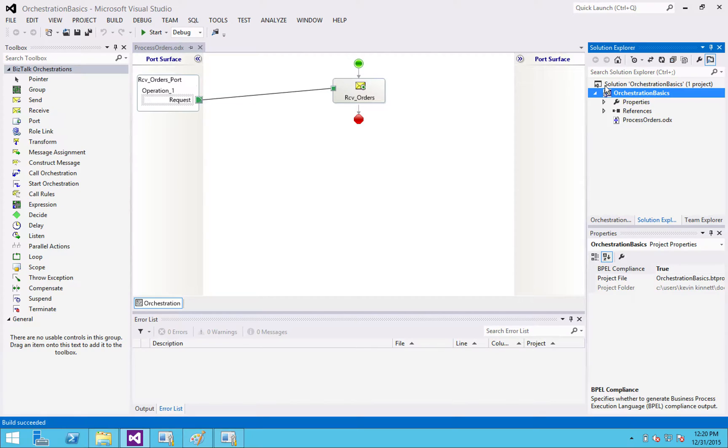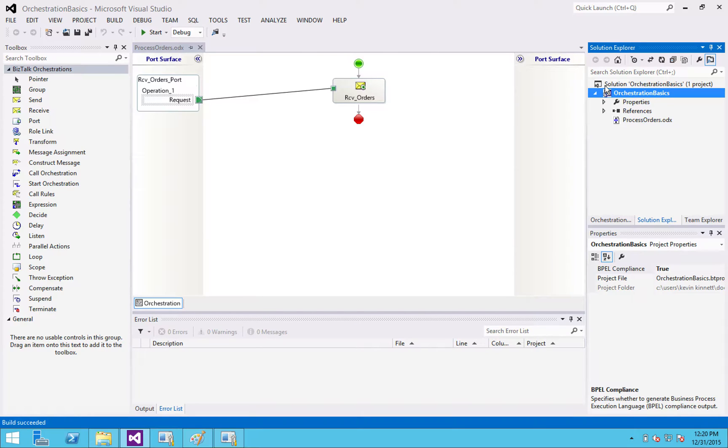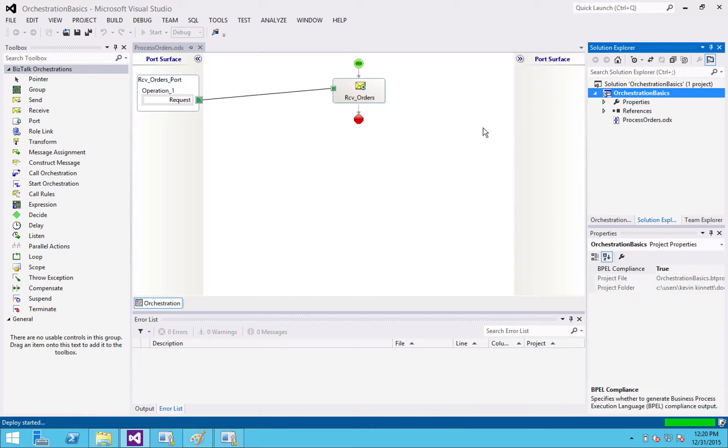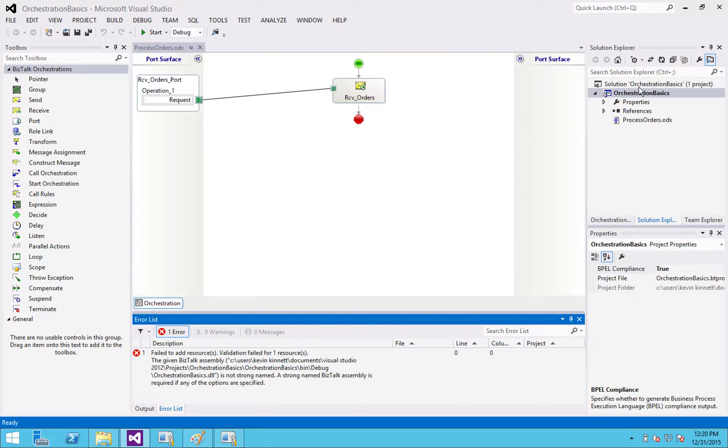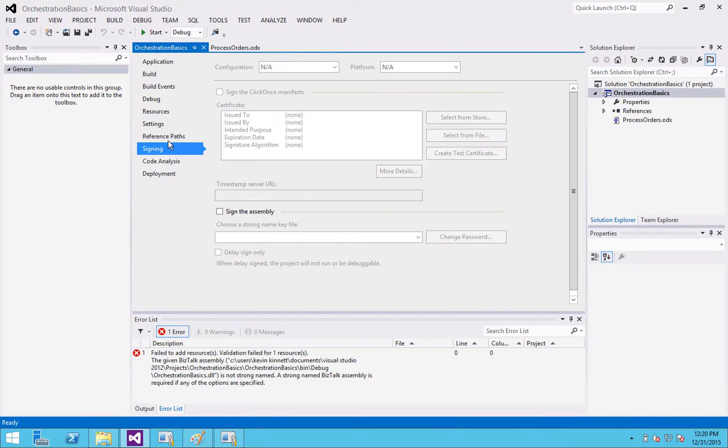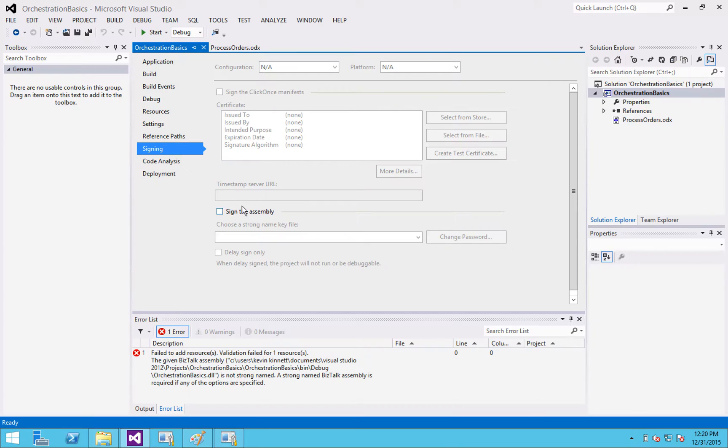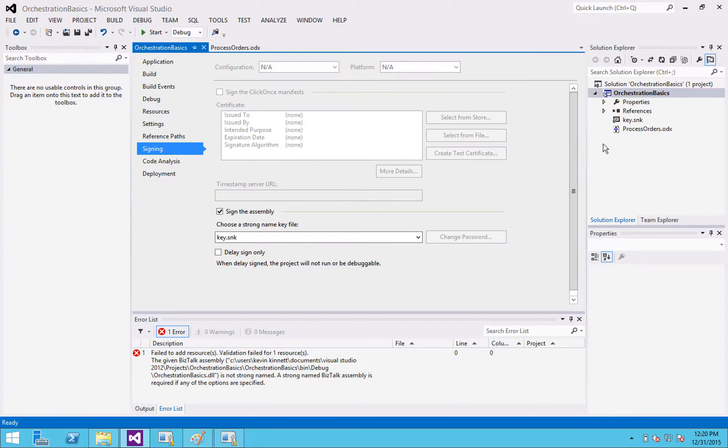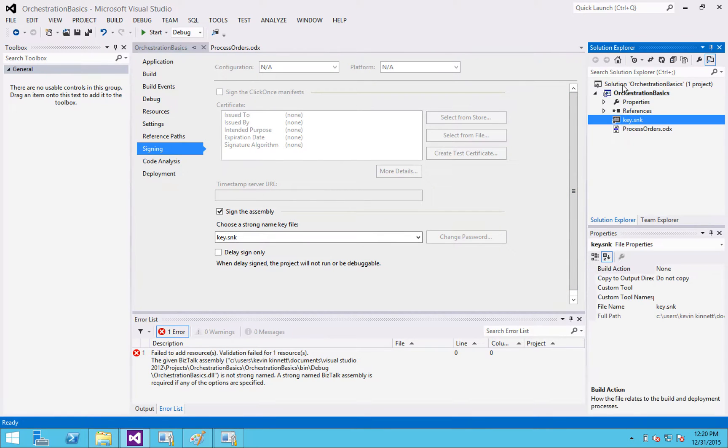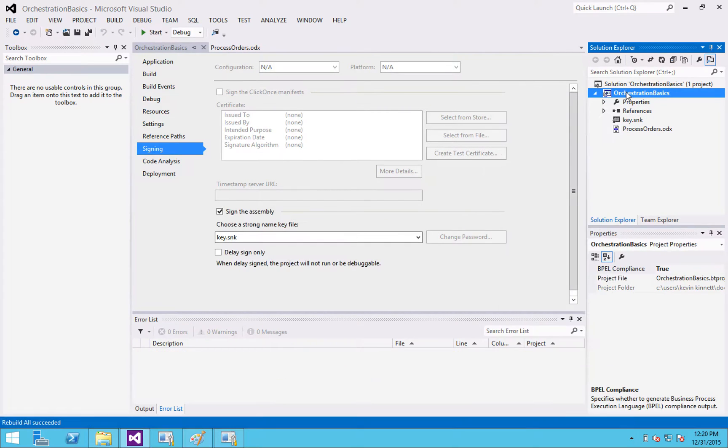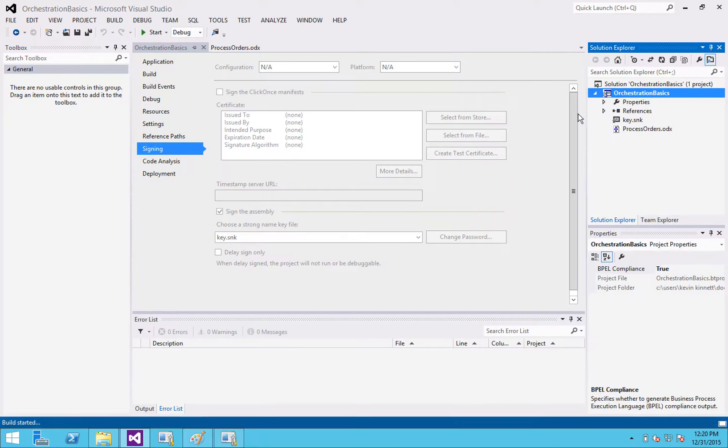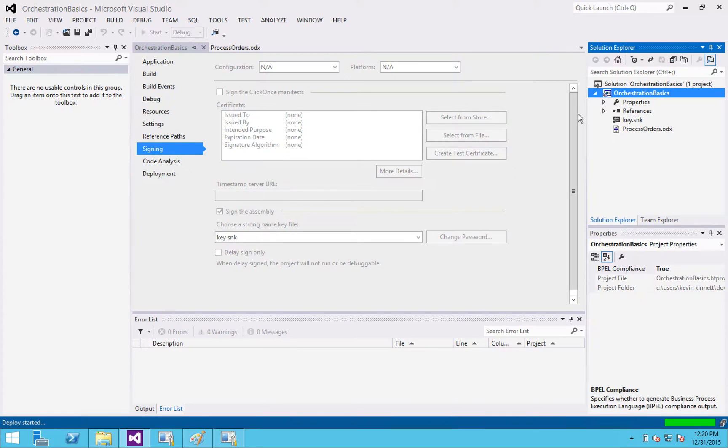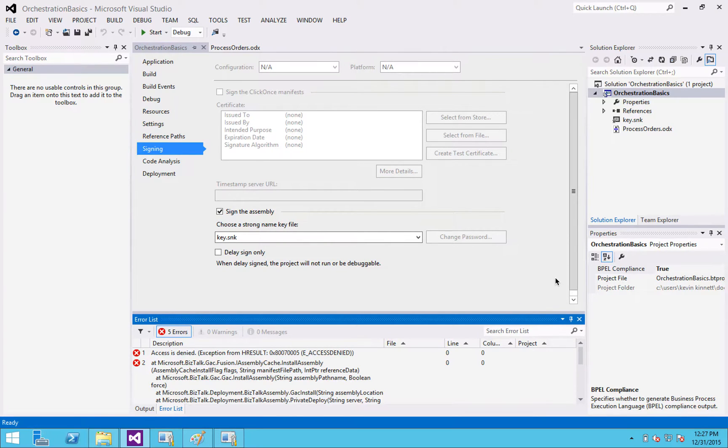Now I'm going to deploy and I'm going to get a couple of errors here and we'll work through them. Okay. It's telling me that it's not strongly named assembly. In order to deploy anything into BizTalk, it has to be strongly named because it is GACing it. So I'm going to go down here to properties signing, sign the assembly. I'm just going to create a real simple key, nothing too fancy. There's my new key and I rebuild it and I'm going to deploy it and it's going to tell me it failed again.